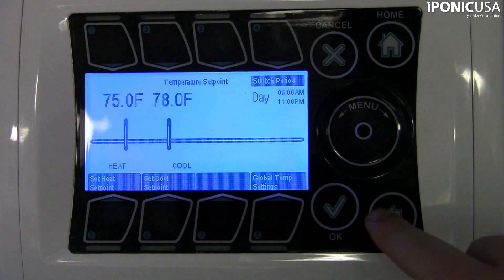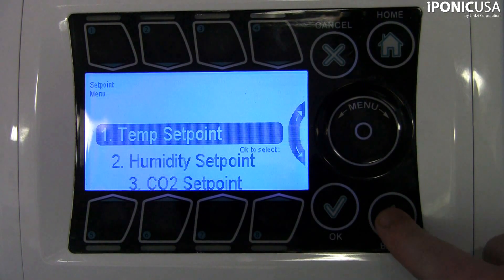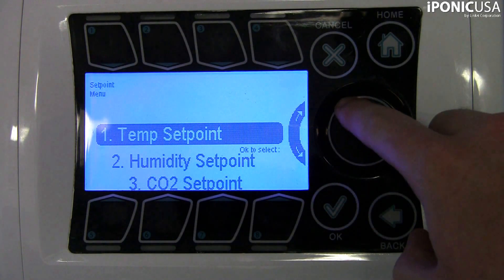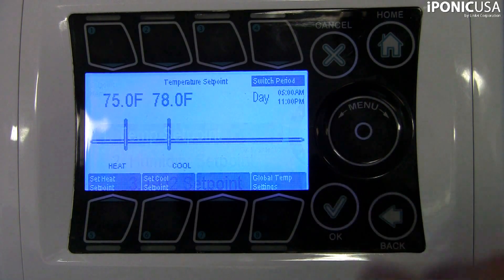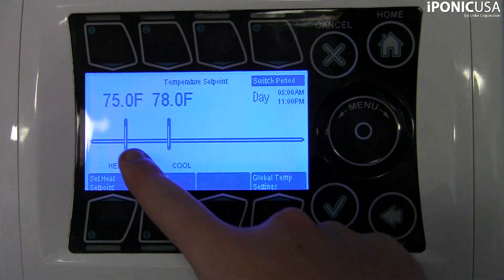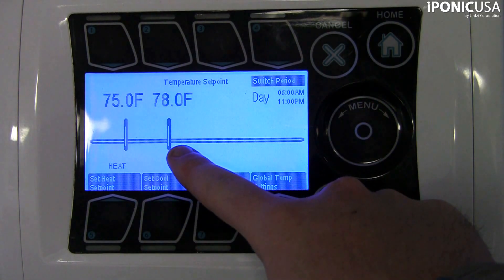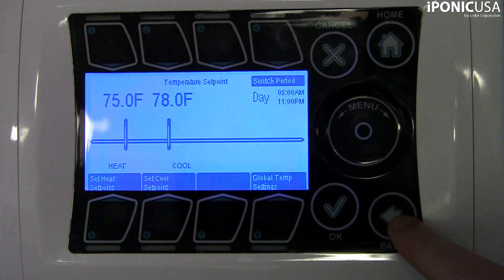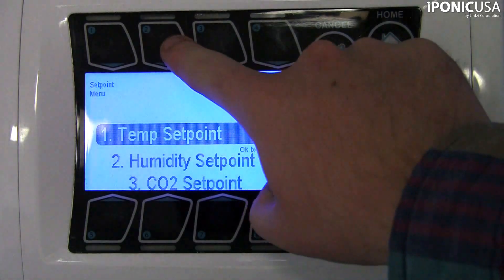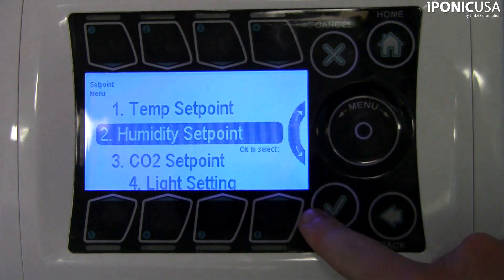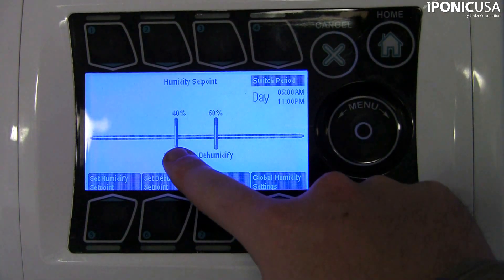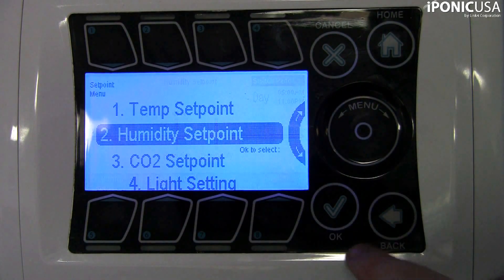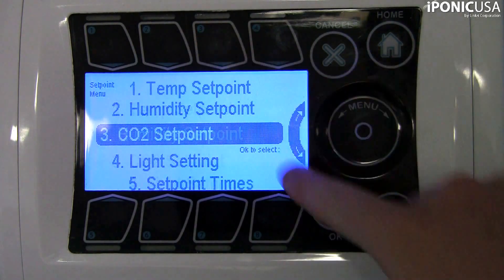The default day set point begins at 5 a.m. with a normal temperature target range between 75 and 78 degrees Fahrenheit. The humidity target range is between 40% and 60%, the CO2 target is 800 parts per million, and the lighting equipment is on to facilitate photosynthesis.